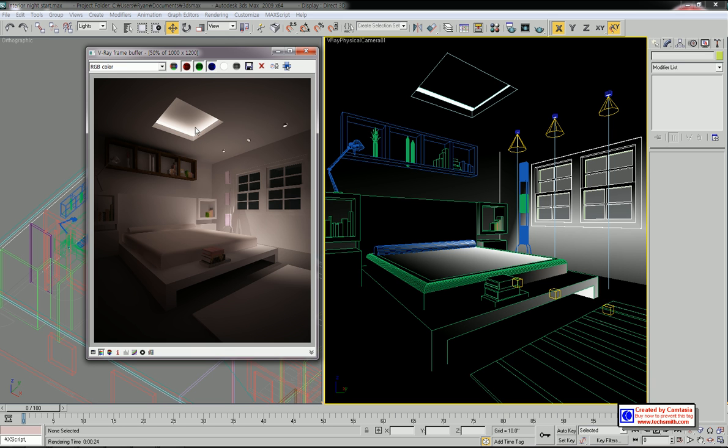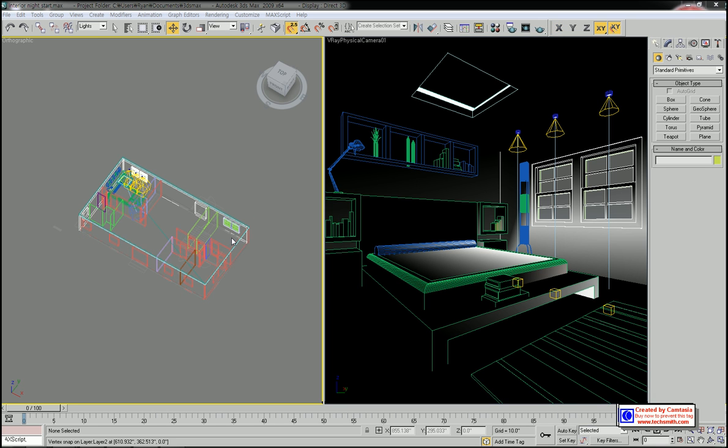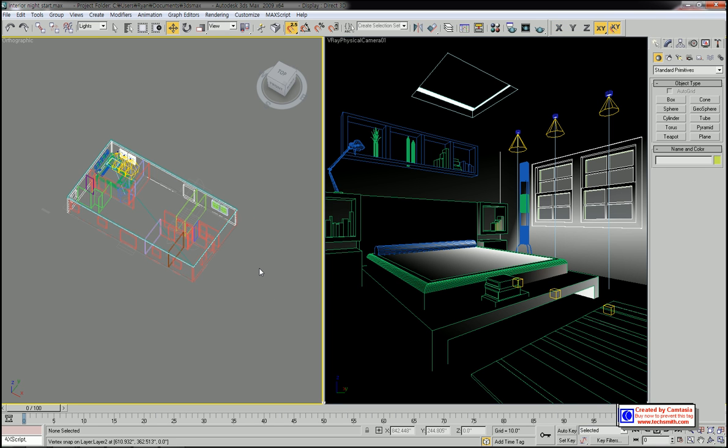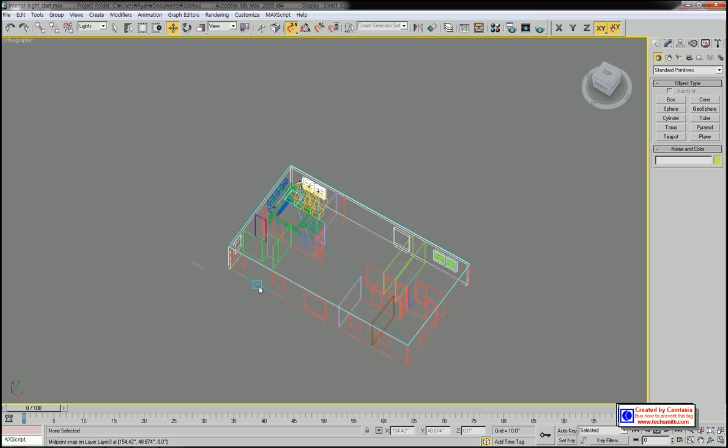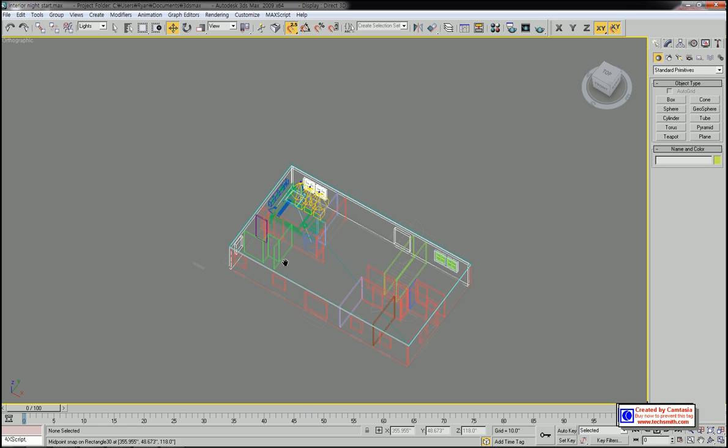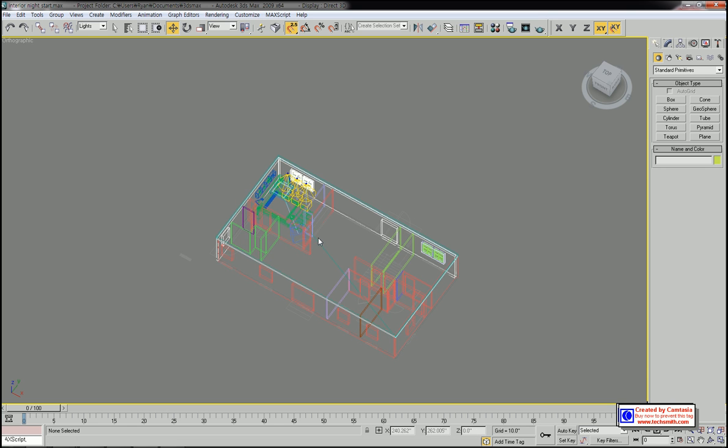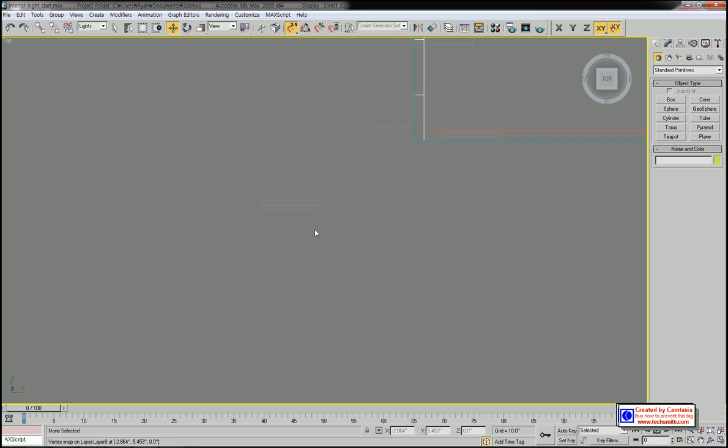I'm going to add a V-Ray light source for this primary fluorescent light on the ceiling. Let me maximize this left viewport and go to top view.